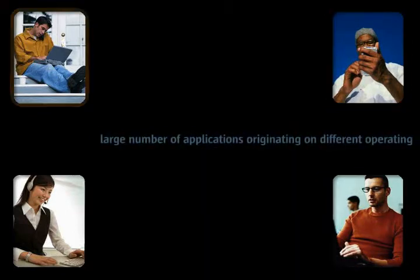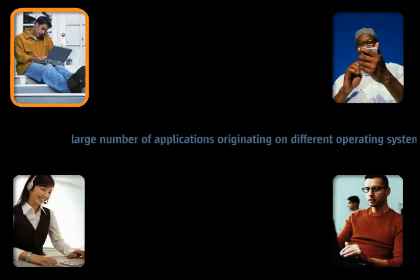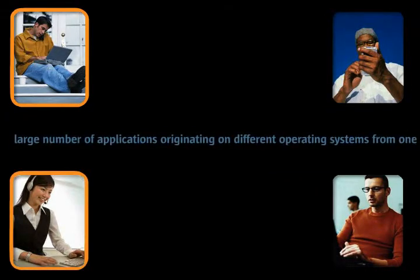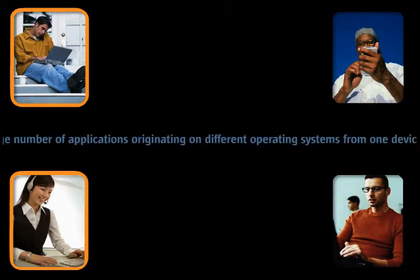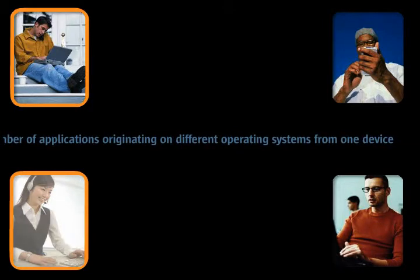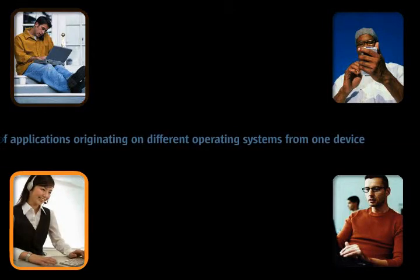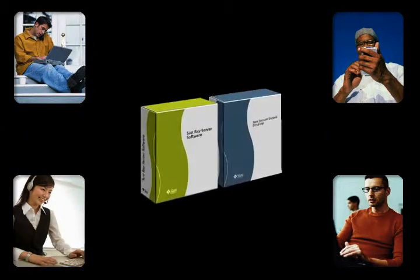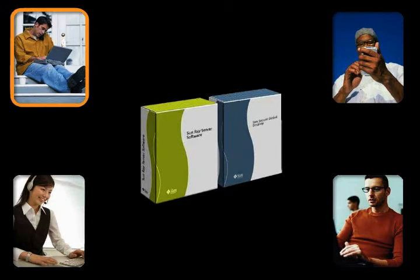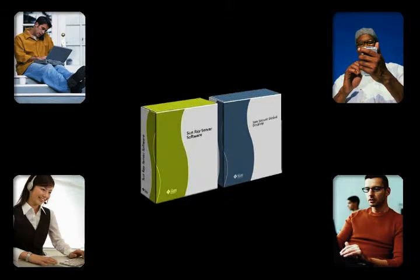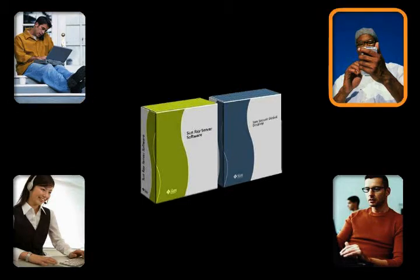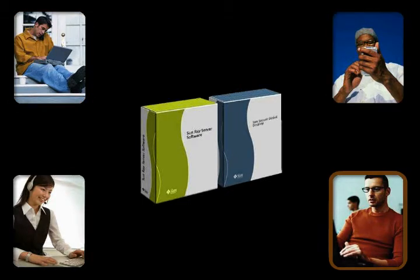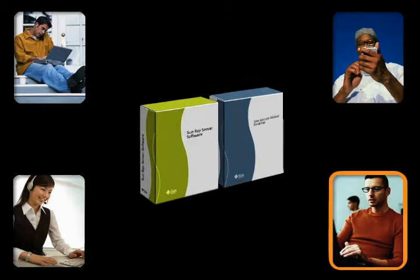Other users will need to access a large number of applications originating on different operating systems from one device. Let's look at a few scenarios where Sun Virtual Display Software can be used to provide a common platform for accessing applications, data, and complete desktop environments.